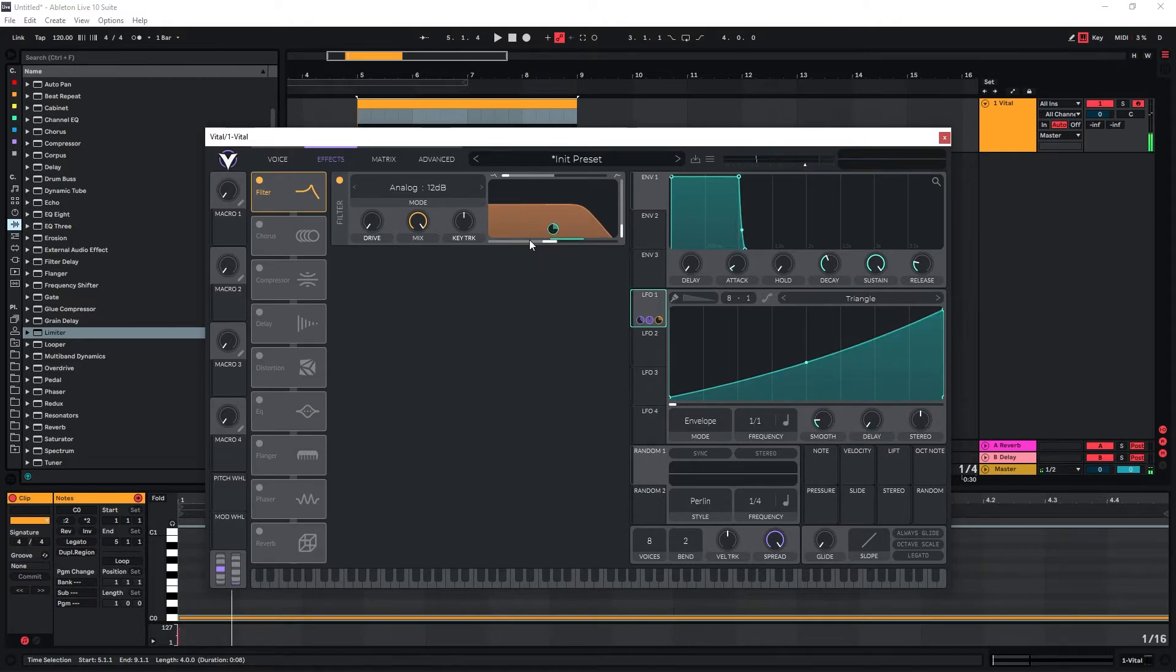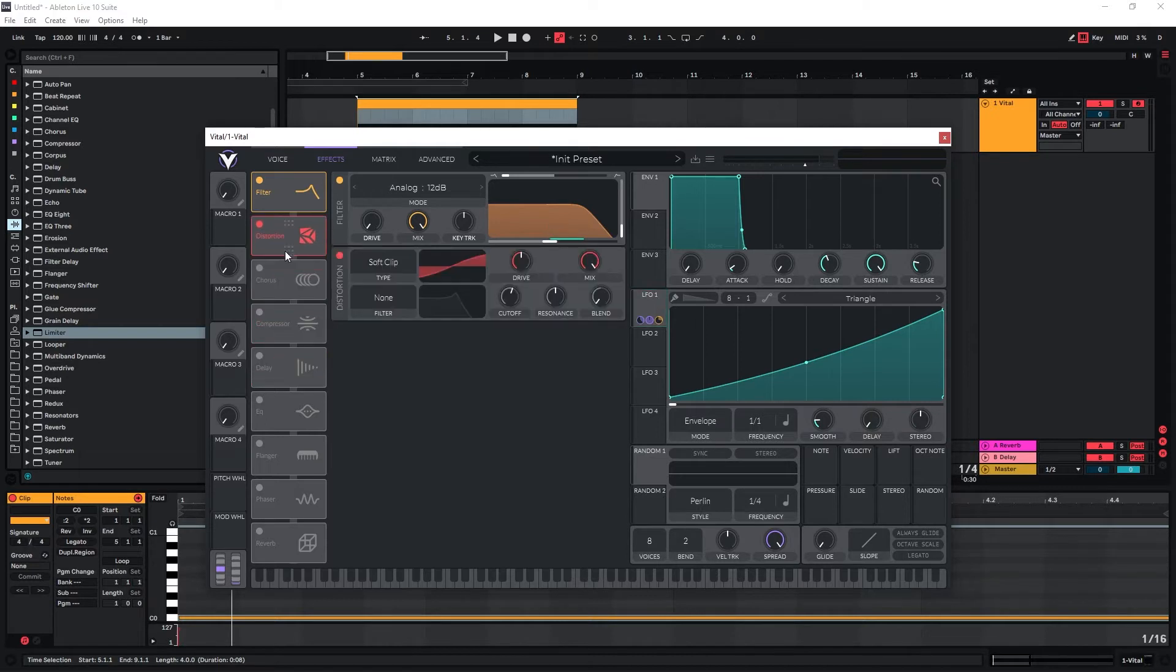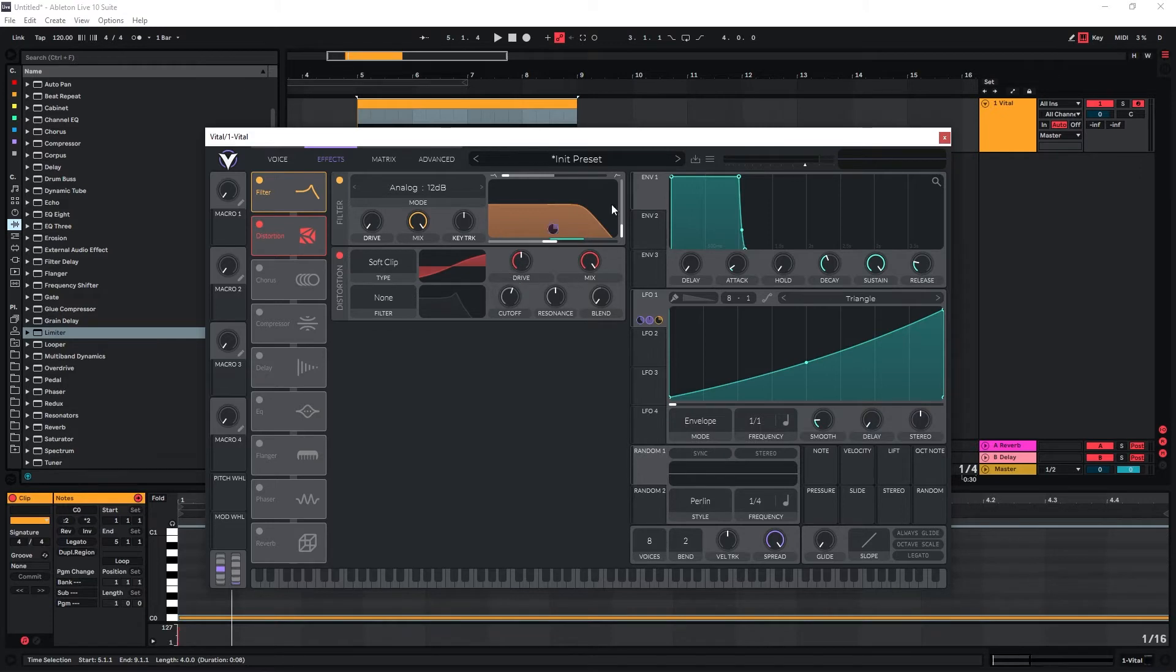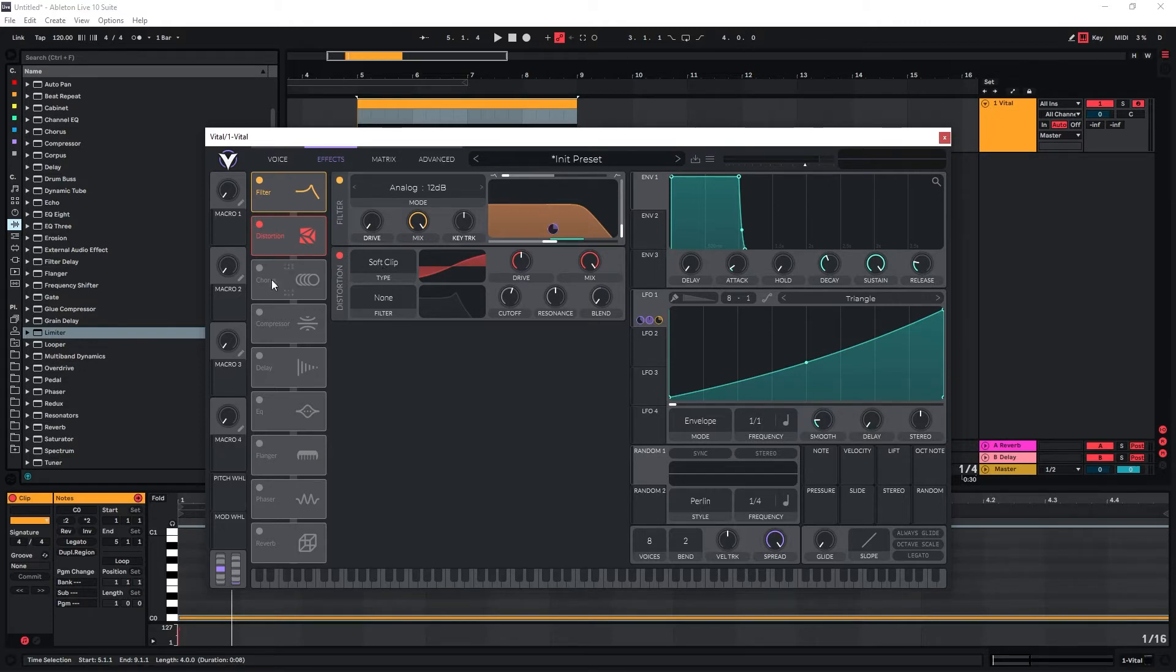I usually don't like going all the way up. I prefer to actually use distortion afterwards and use that to increase the density in the higher frequency. So let's actually use just the soft clip here.